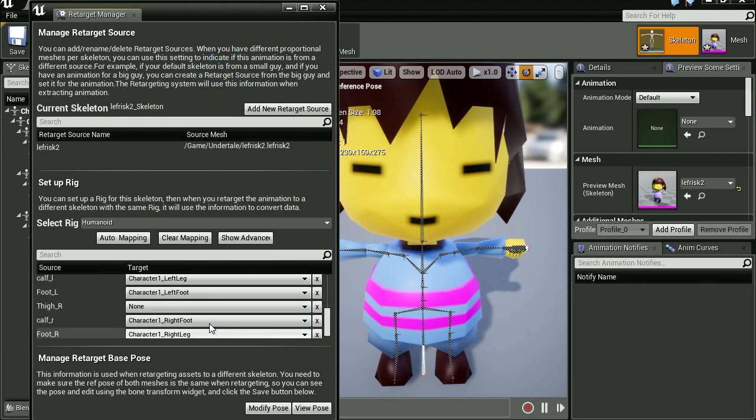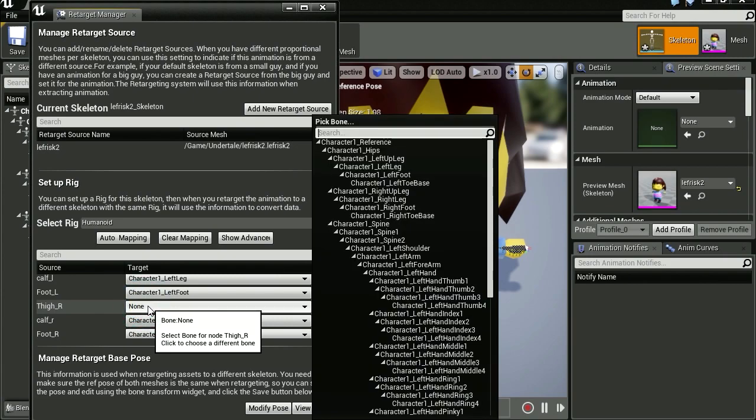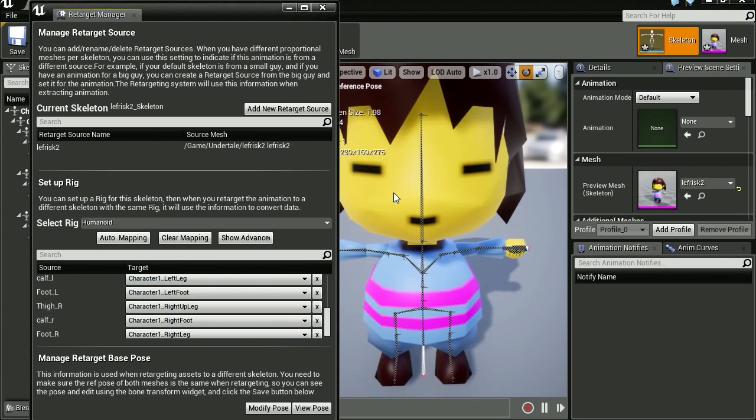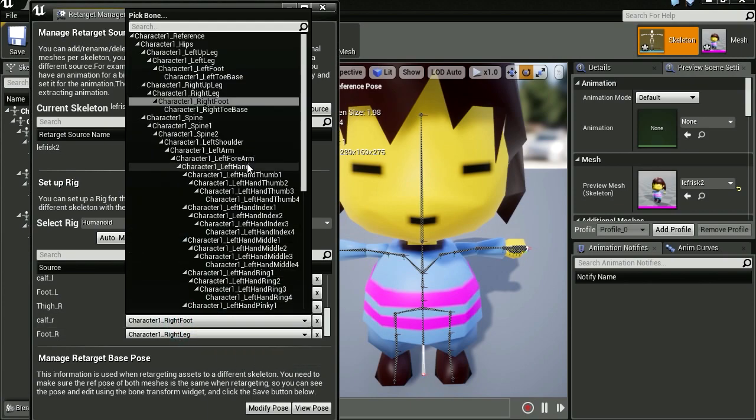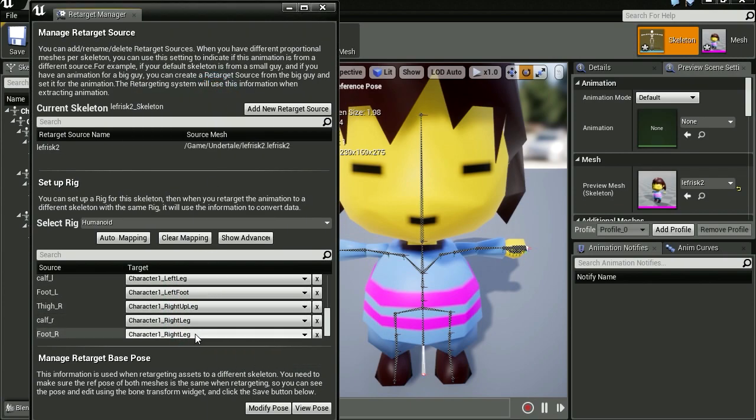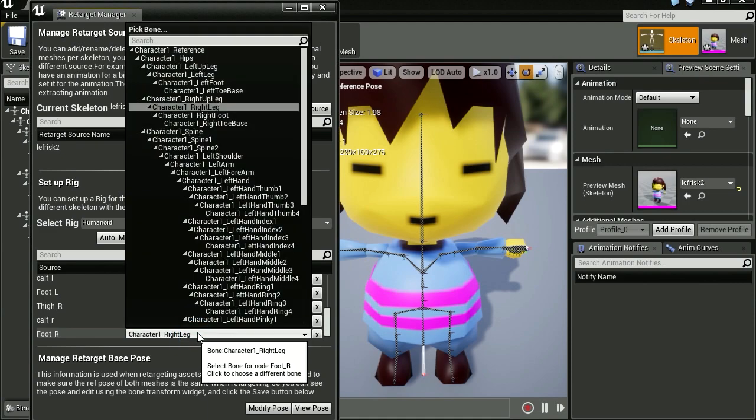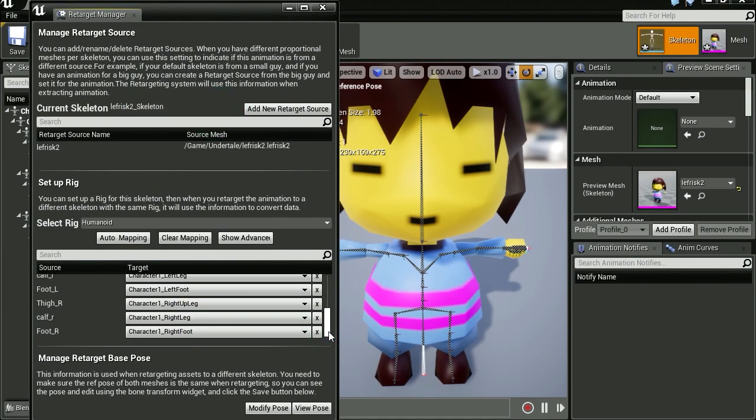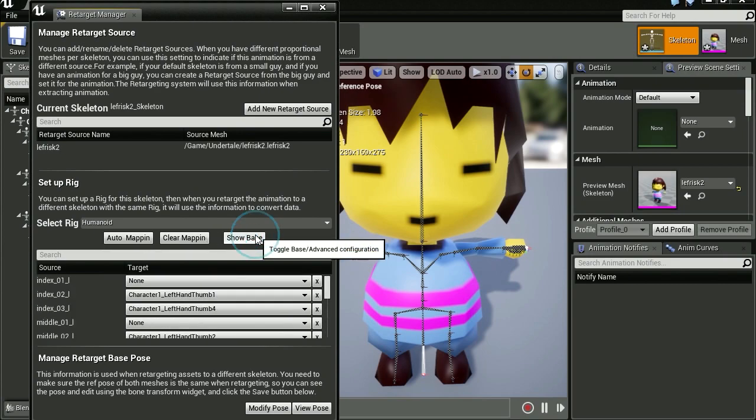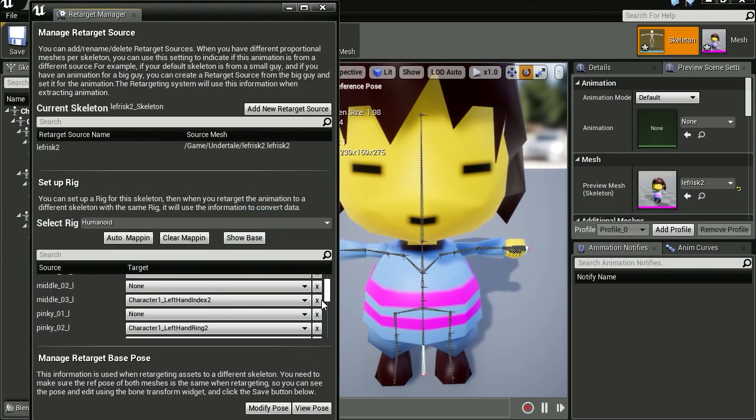Now right thigh. This is going to be our up right leg. And calf right, calf is going to be our right leg. And the right foot is going to be the right foot.